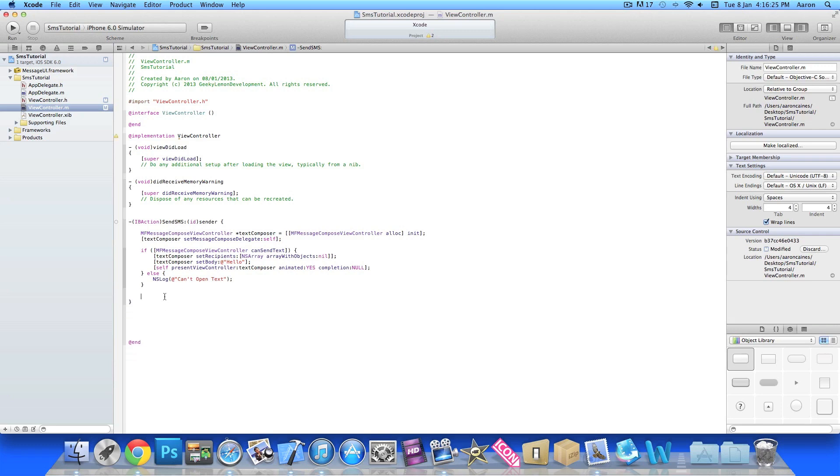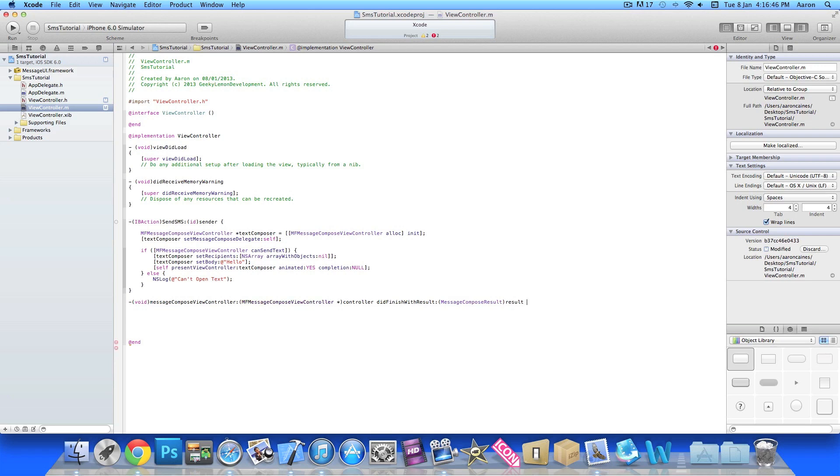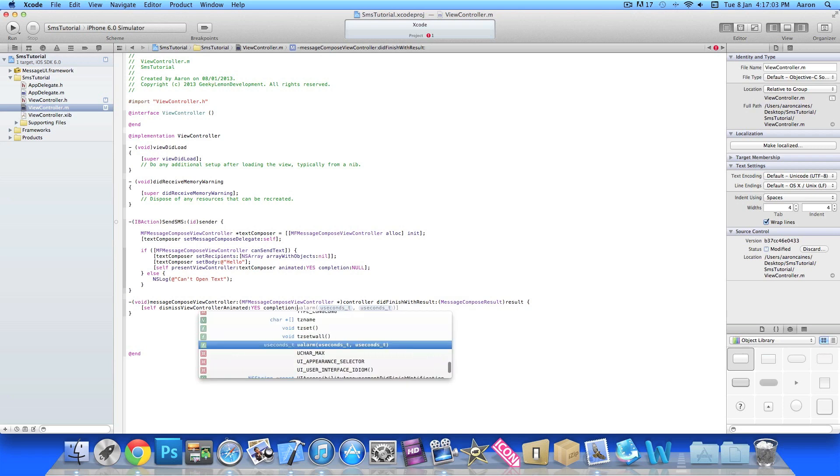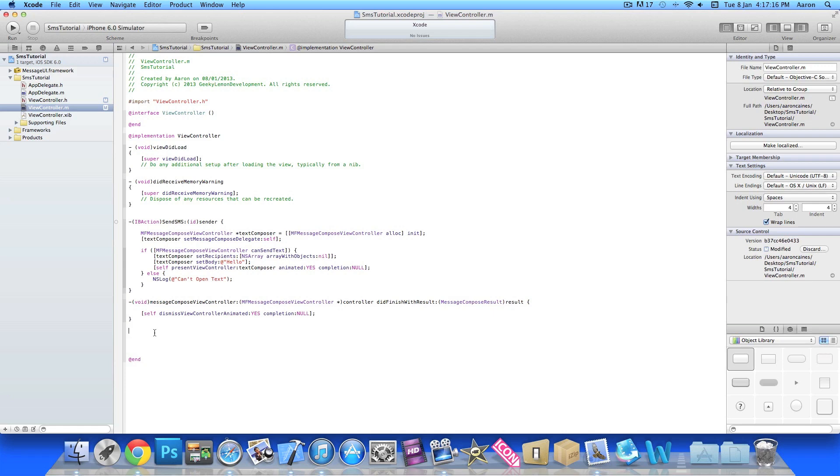The code is done there but now we need to be able to dismiss the text message either if we cancel or if we send it. To do that we do dash bracket void, then we do messageComposeViewController. Then once you've done that we do self bracket self space dismissViewControllerAnimated and we want YES, and in the completion nil, bracket and semicolon. I'll just put this line down so you can clearly see it there and type it out.